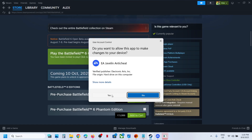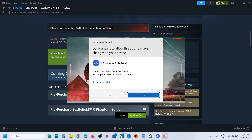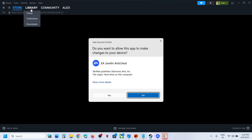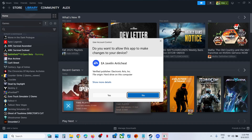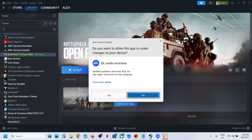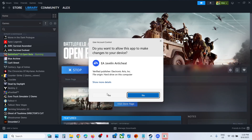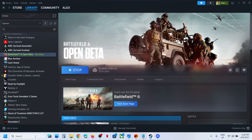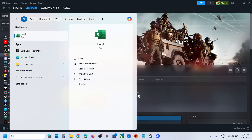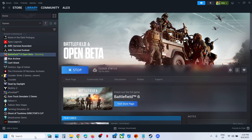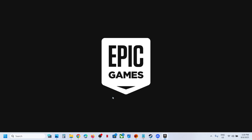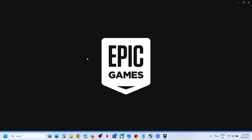In my case it is already installed, so it's launching the game. You can install it and then launch the game. Similarly, if you want it on Epic Games launcher, you can launch the Epic Games launcher and search for the game the same way.